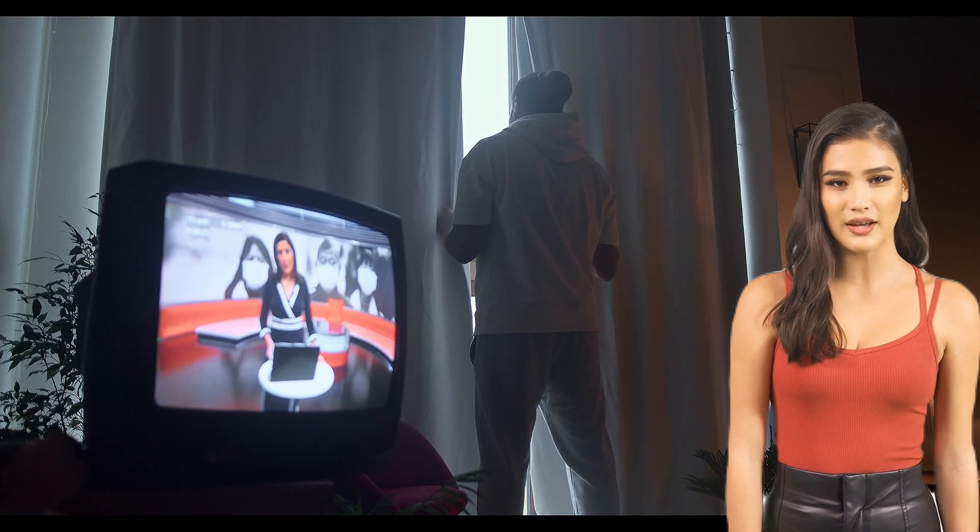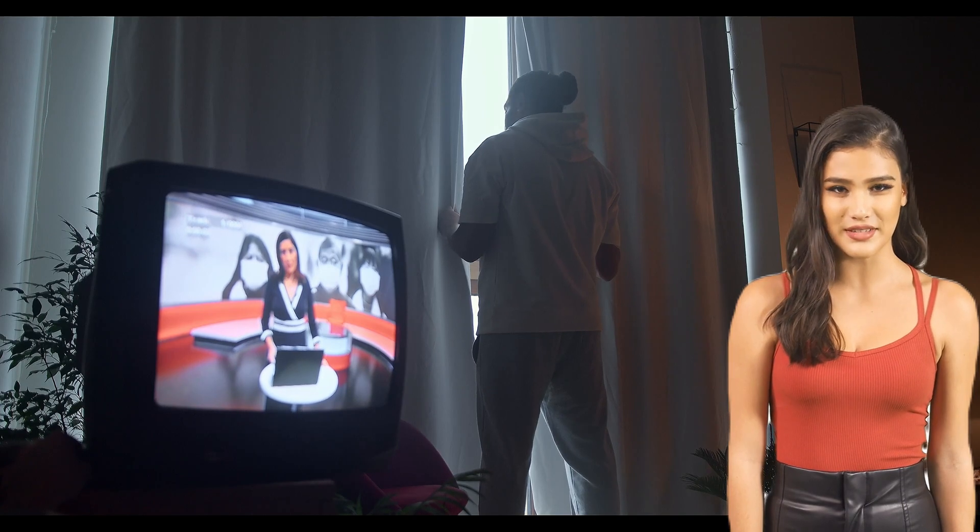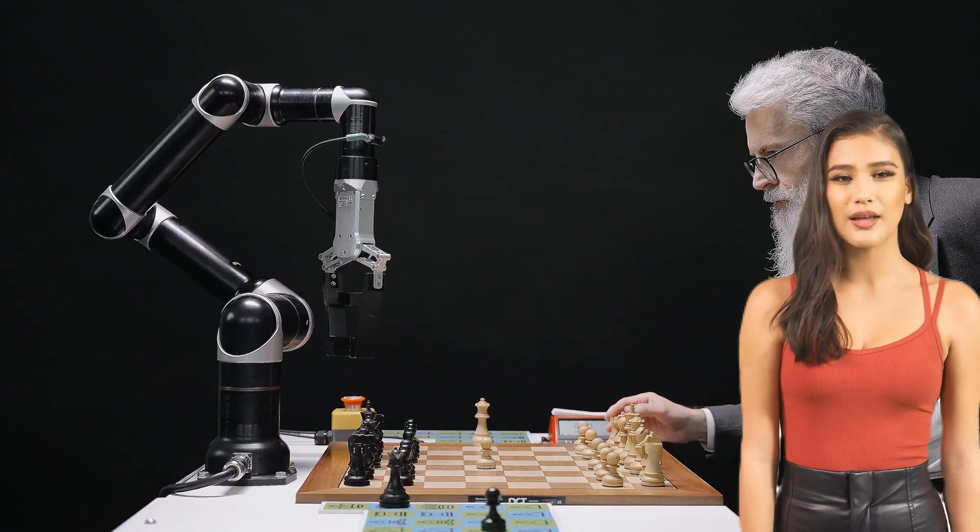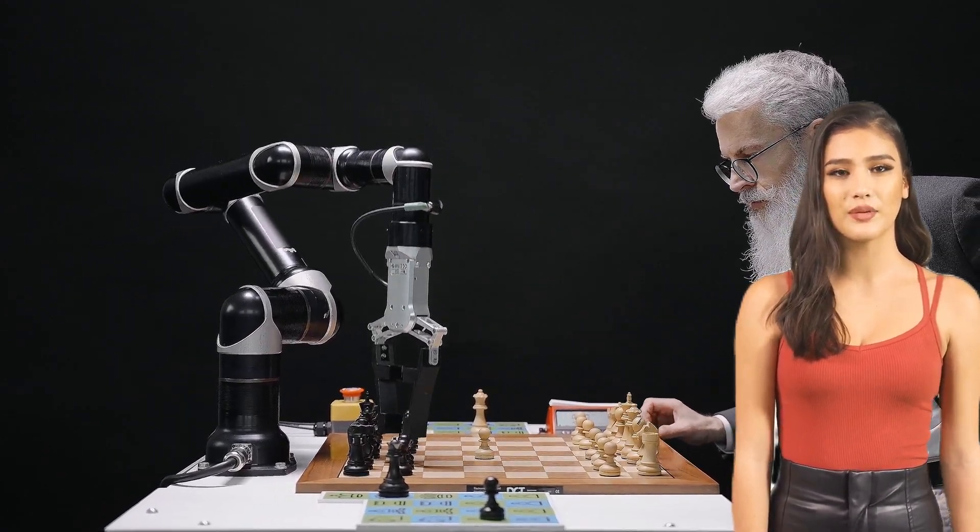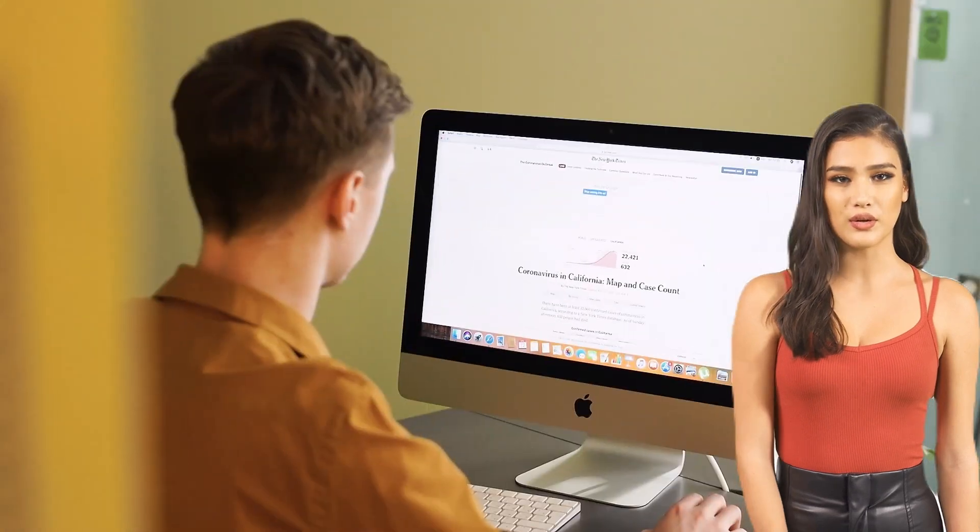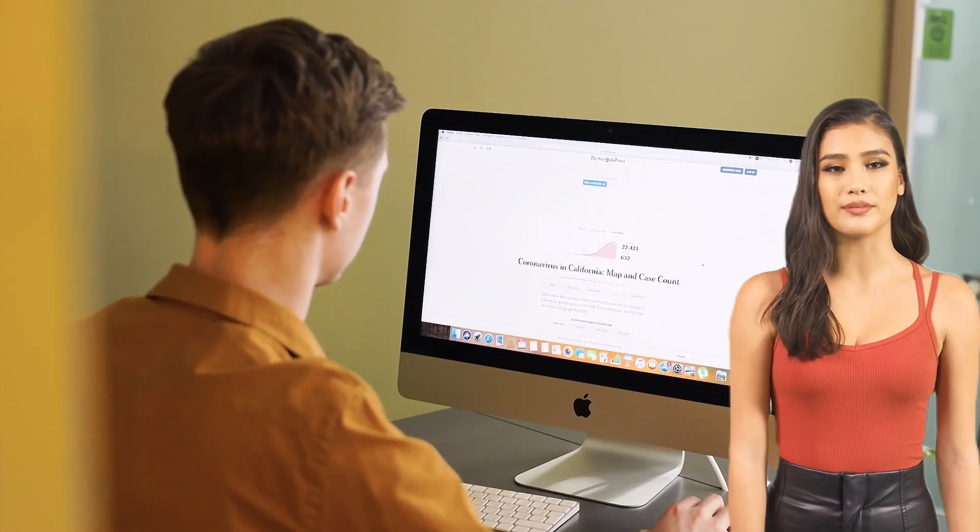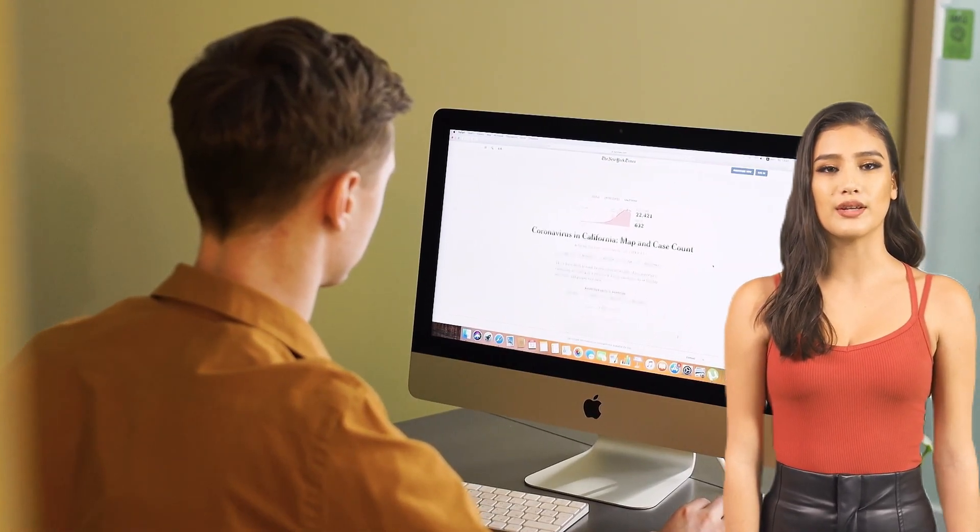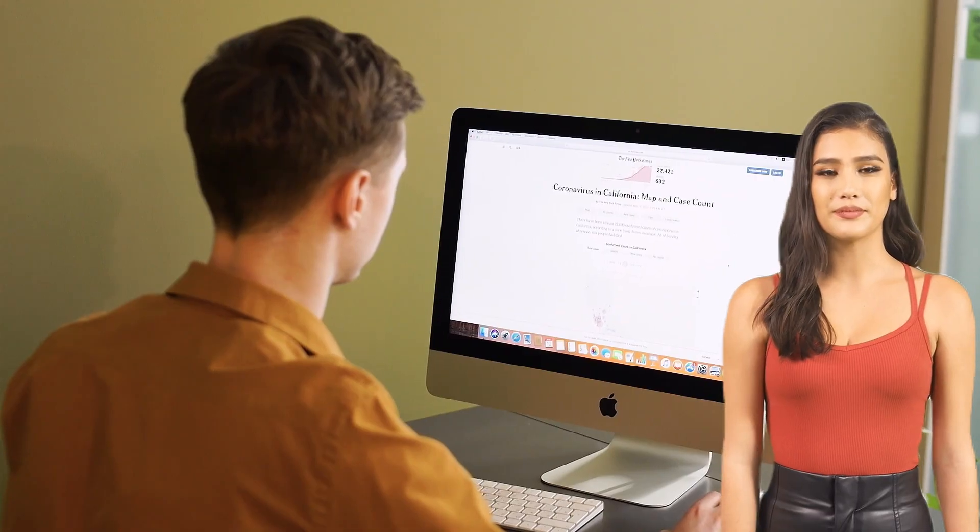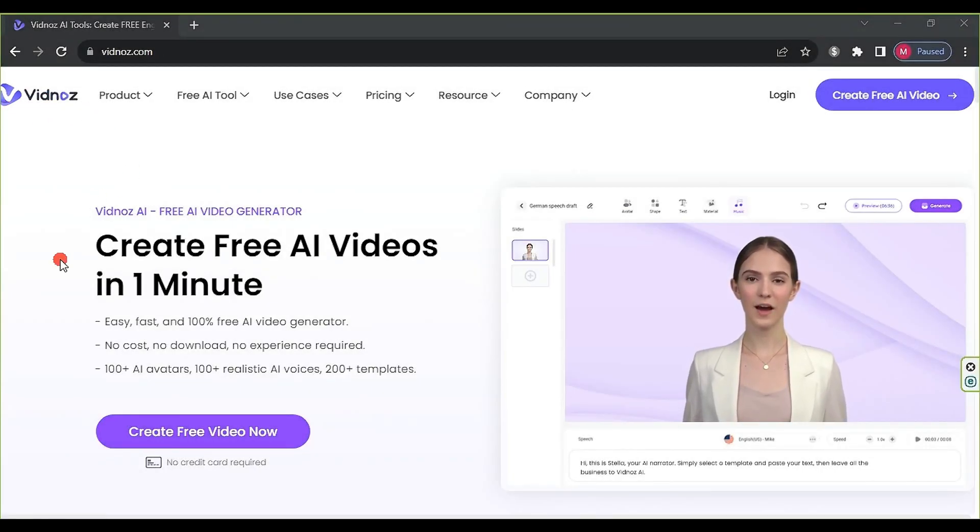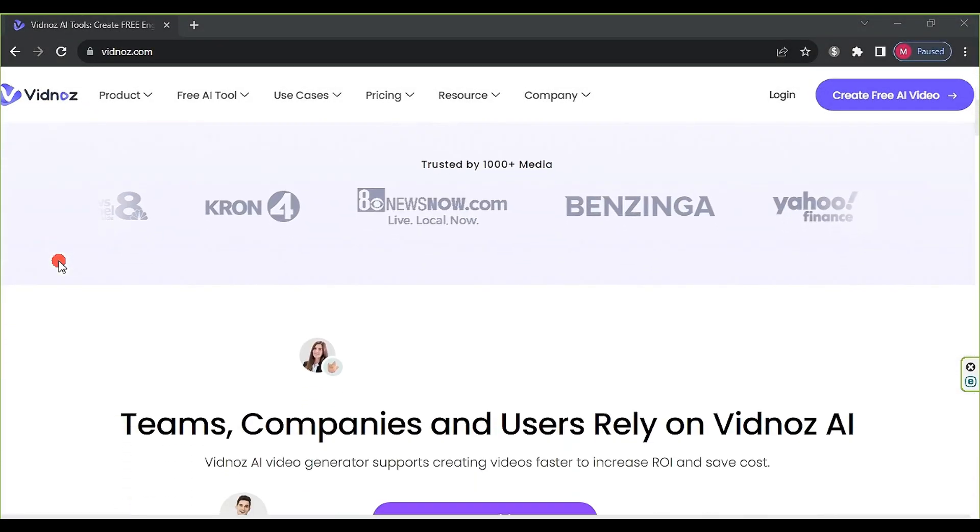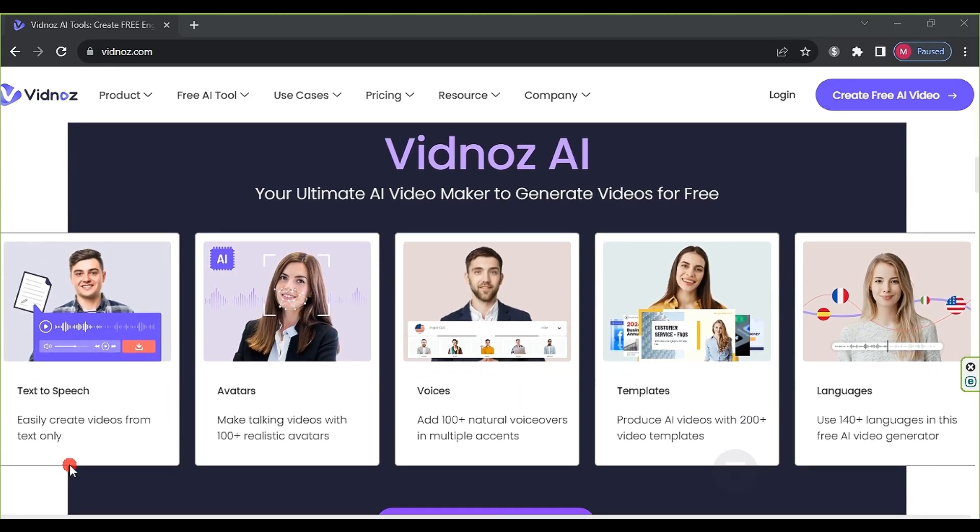Thanks to artificial intelligence, this cumbersome process is now simplified through a single website, enabling the production of more professional news bulletins. Follow our explanation to learn how. In this video, we will use the website vidanas.com. The site is excellent and includes many features,